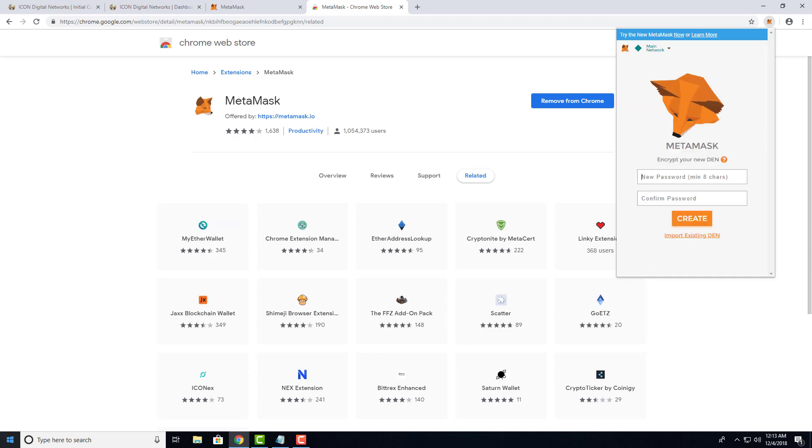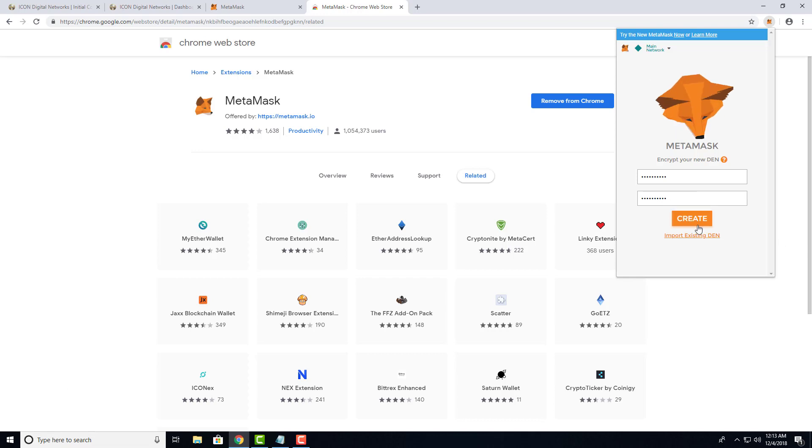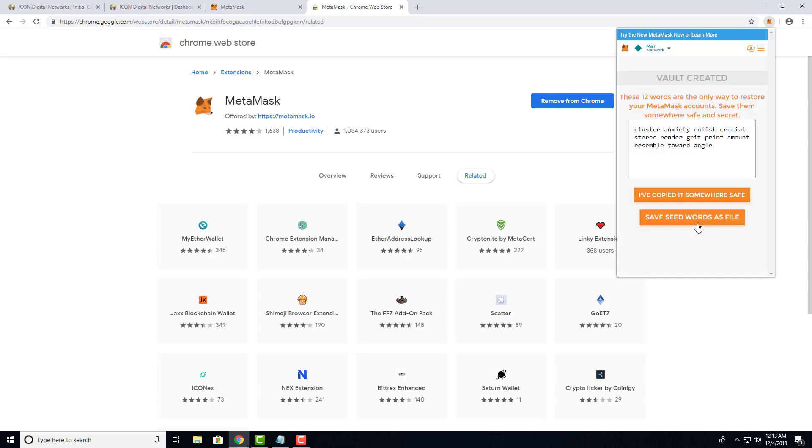and create a password for your wallet. Once you've done that, hit Create. These are what are called seed words, and in case your account gets locked, you can use these keywords to unlock your account.